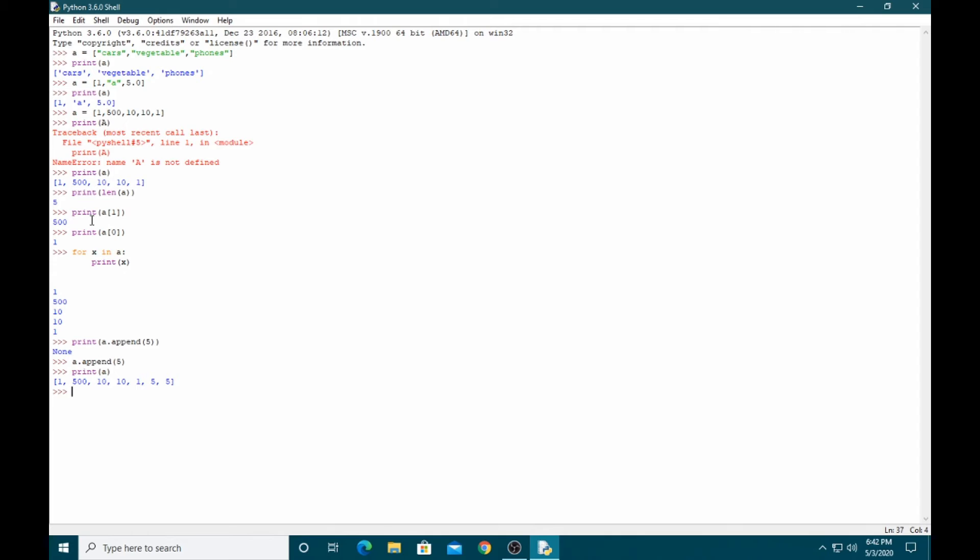If you want to add an element at a particular position, you can use the insert function. For example, a.insert(position, value) to place an element at a specific index.